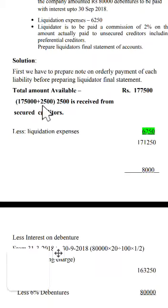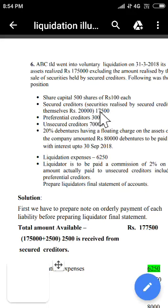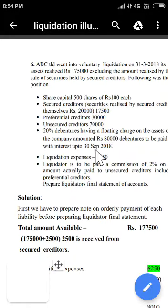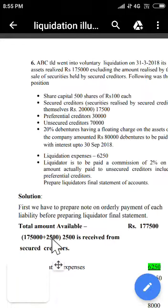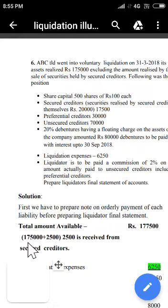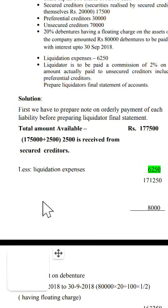Total assets realized: Rs 1,75,000 plus Rs 2,500 equals Rs 1,77,500. The Rs 1,75,000 is the actual amount realized by the liquidator, excluding the pledged asset realized by the secured creditors themselves. The Rs 2,500 is the excess amount realized by the secured creditor over his liability of Rs 17,500 (since he realized Rs 20,000), which must be returned to the liquidator. So total assets realized = Rs 1,77,500.